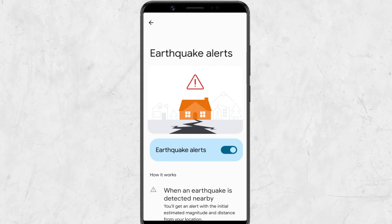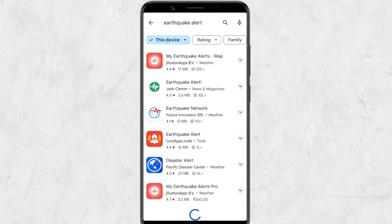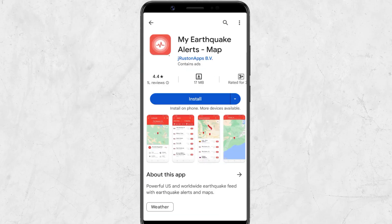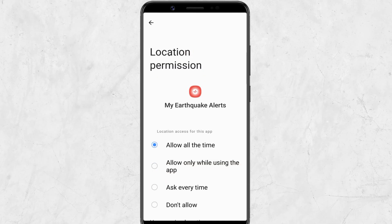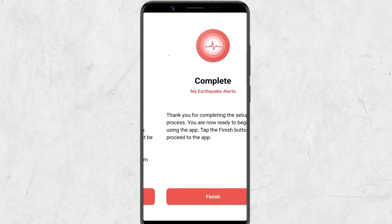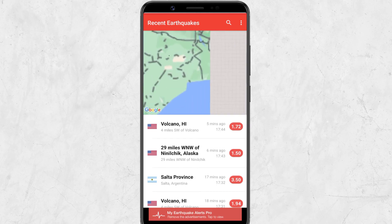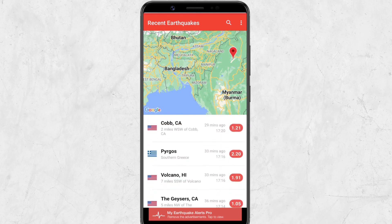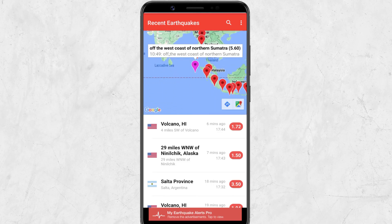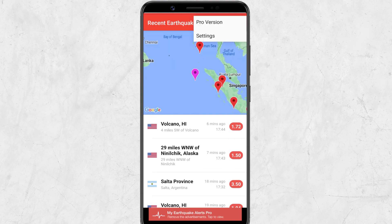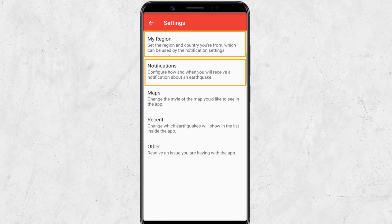If Google's earthquake alert feature is not available on your device, then you should download a third-party earthquake alert app, especially if you live in a country or region that is prone to earthquakes like California, Japan, Philippines, etc. You can download the My Earthquake Alerts app from the Play Store. Open the app and allow location tracking and notification permissions. On the home page, it shows recent earthquakes from all over the world. The purple spot on the map represents a magnitude of 5.0 or higher. From the settings, you can change your region and notification preferences.